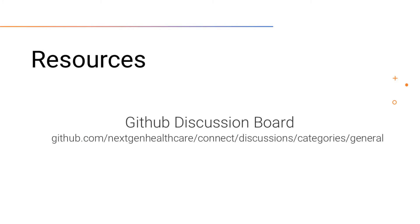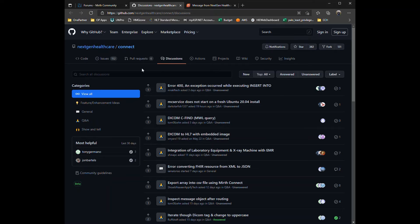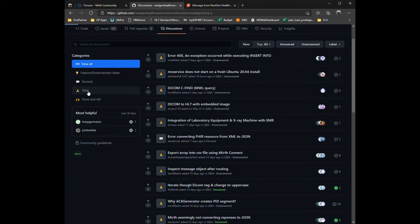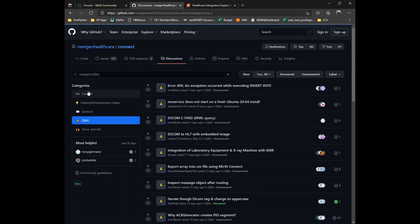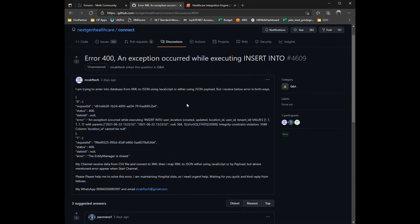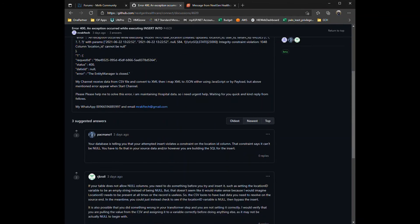Also, Mirth Connect is open source. This means you can fork your own project and implement features you would like. The official discussion board is on GitHub under NextGen Healthcare repository. Here you can post new discussions and questions.